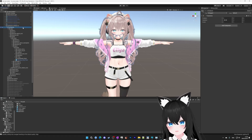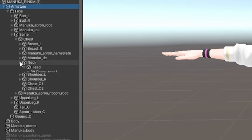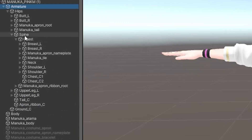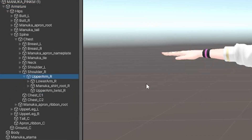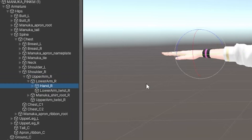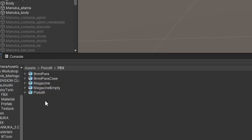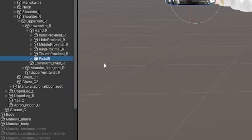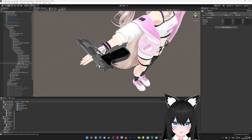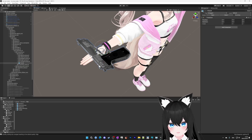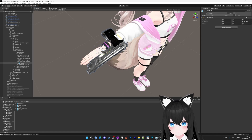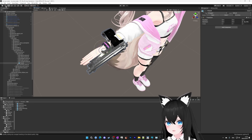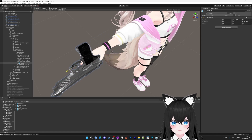From here, you want to go into the armature and find the right hand. So close the neck, and then go to right shoulder, upper arm, lower arm, and then hand. Now drag your gun's FBX file or prefab into the right hand. It's not facing the right way, so you can use the rotation tool to rotate it. And if you go to the upper left, you can use the move tool to move it freely.